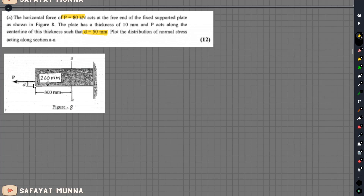The distance to the center line is equal to 50 mm. Then plot the distribution of normal stress along section A. This is the stress distribution of thickness, so it will use the rest of this equation.